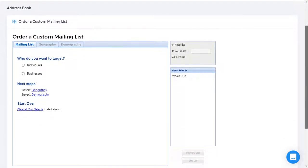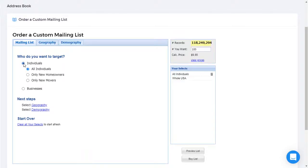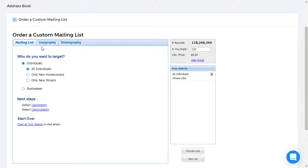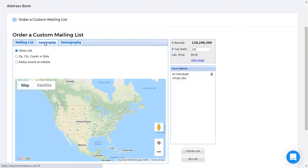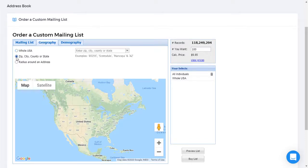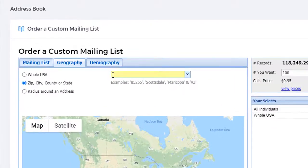The first step is to choose individuals. And then we'll select the area, the geography, in which we want to find those individuals. I'll search by zip code and I'll type in my own zip code as an example.